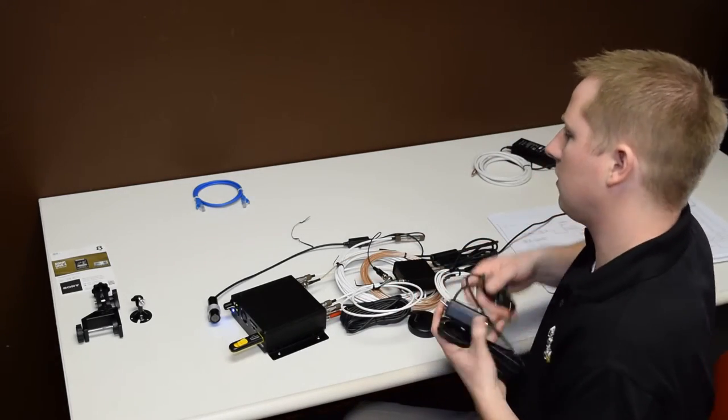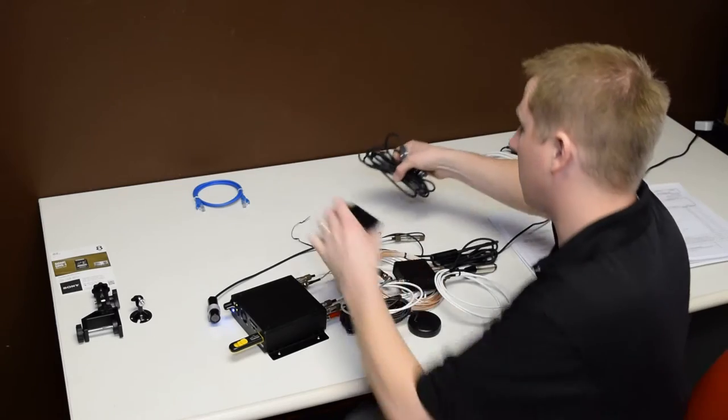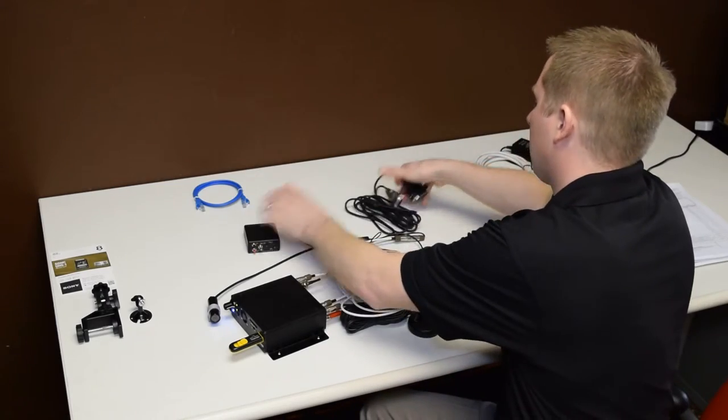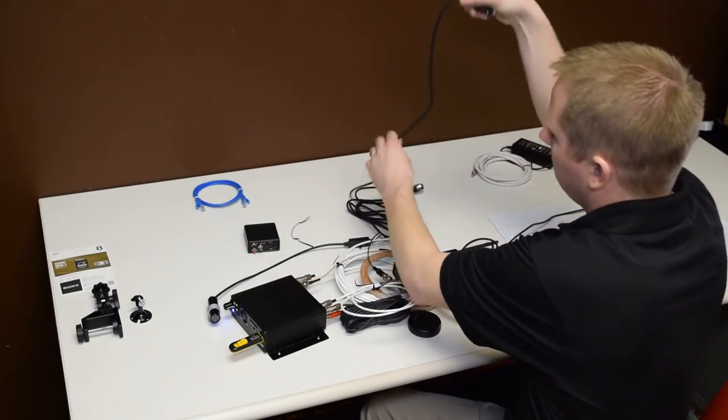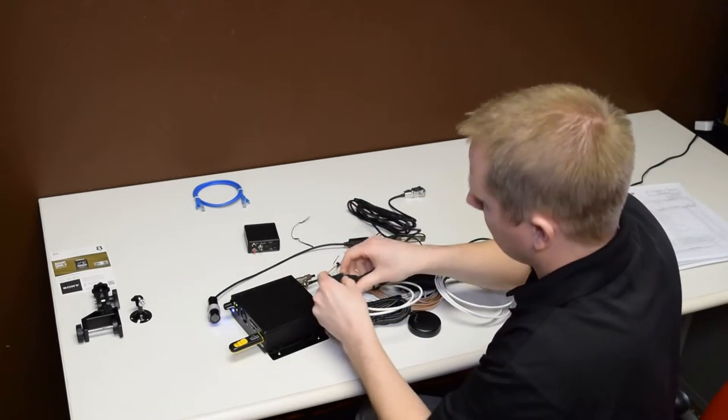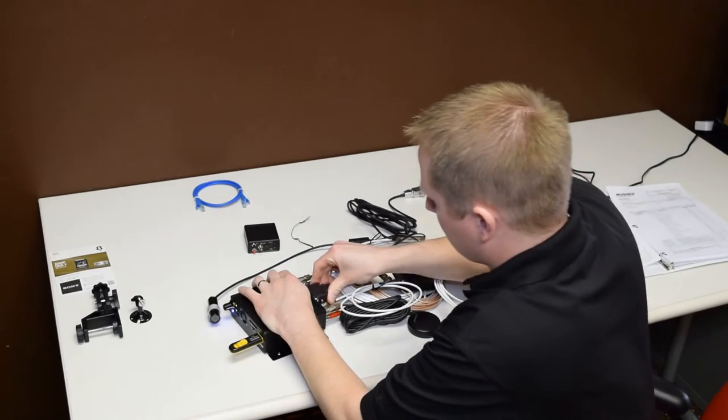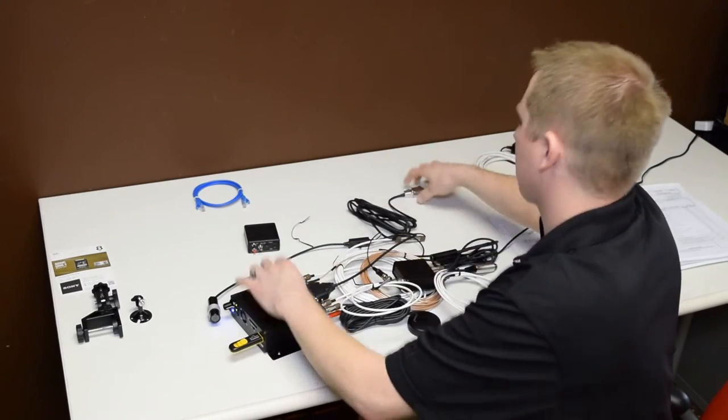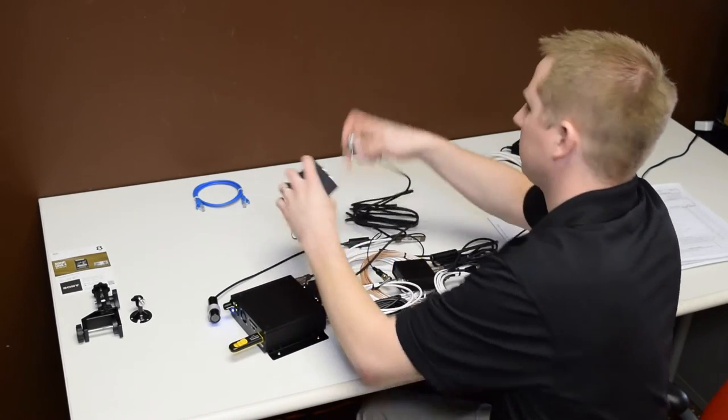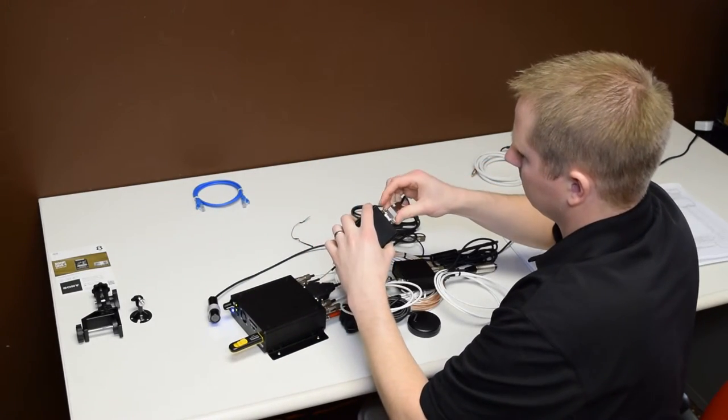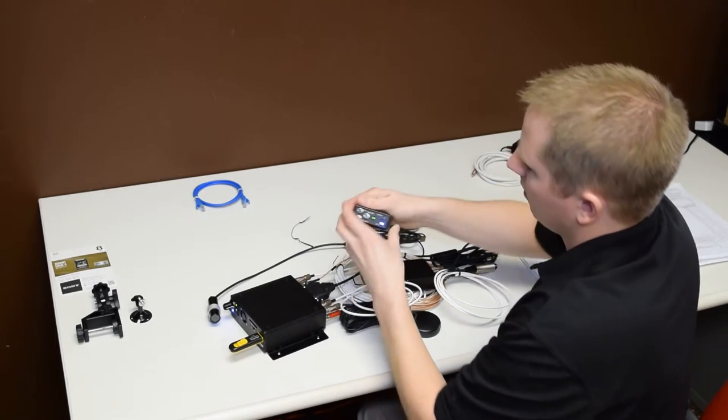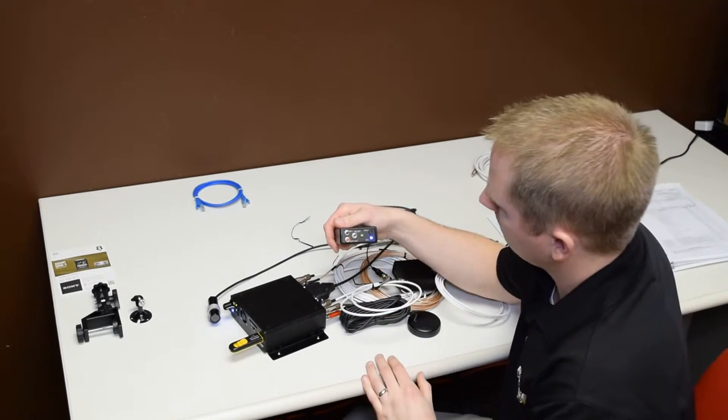That allows you to see system status, even if the unit's mounted remotely. We'll go ahead and plug this in. There we go.